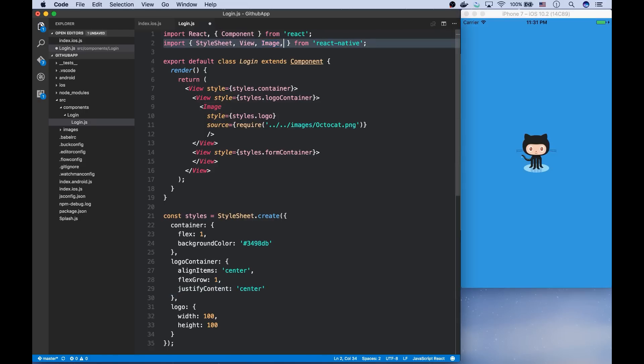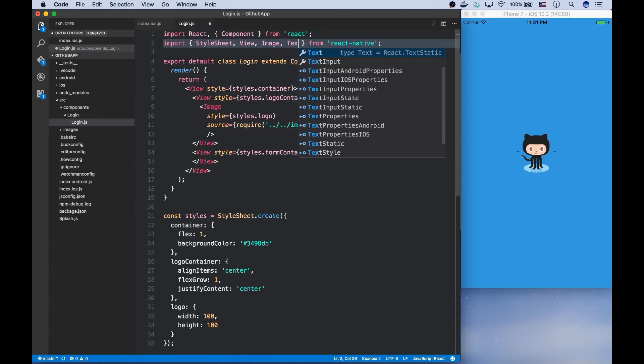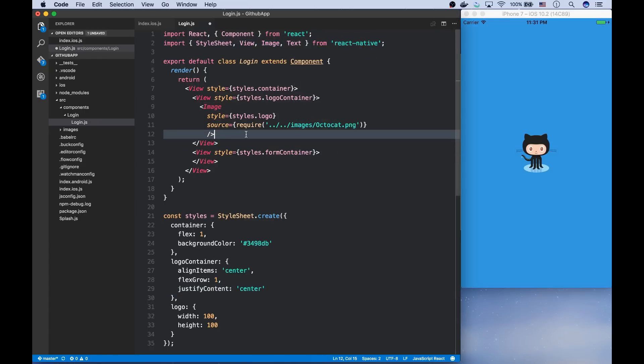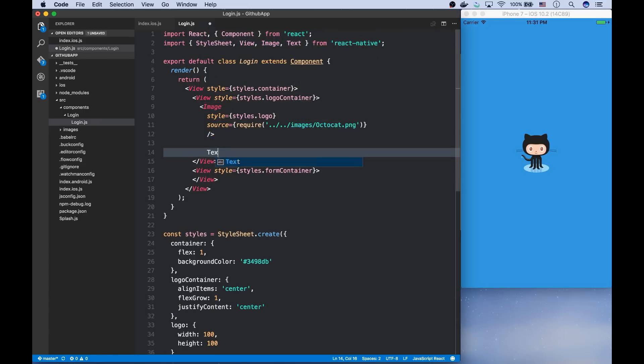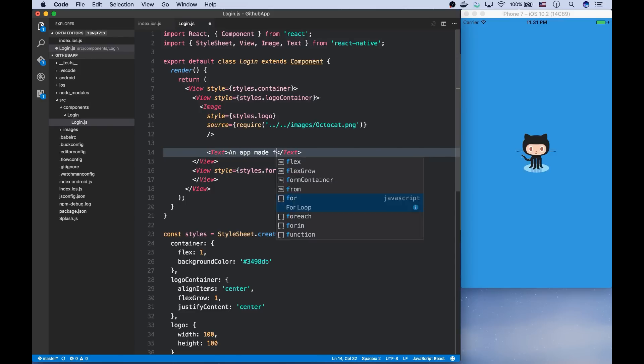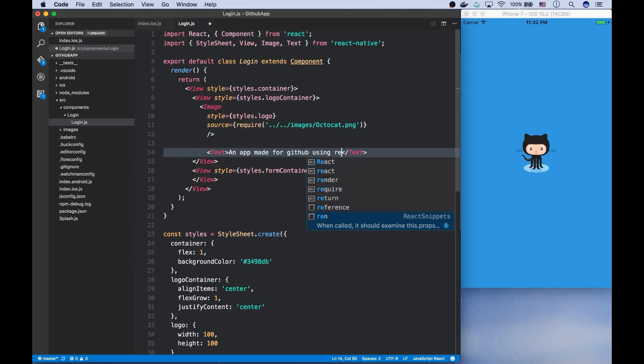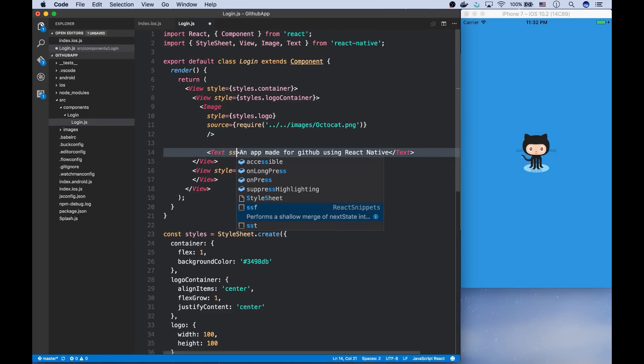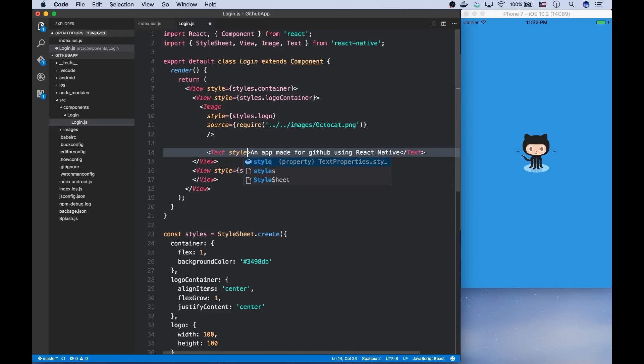I want to add a short description below the logo. So I create a text saying an app made for GitHub using React Native.